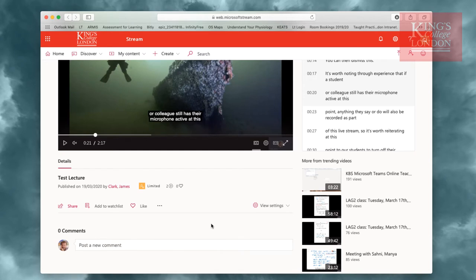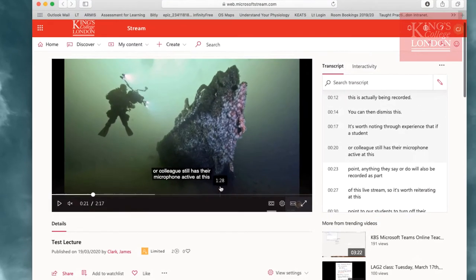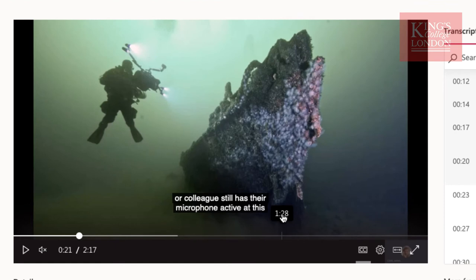So now we want to get this video into a platform that the students are more used to using. For instance, the Echo360 platform that we already use to deliver all our lecture capture material. At the moment, this video is hosted within Microsoft Streams.